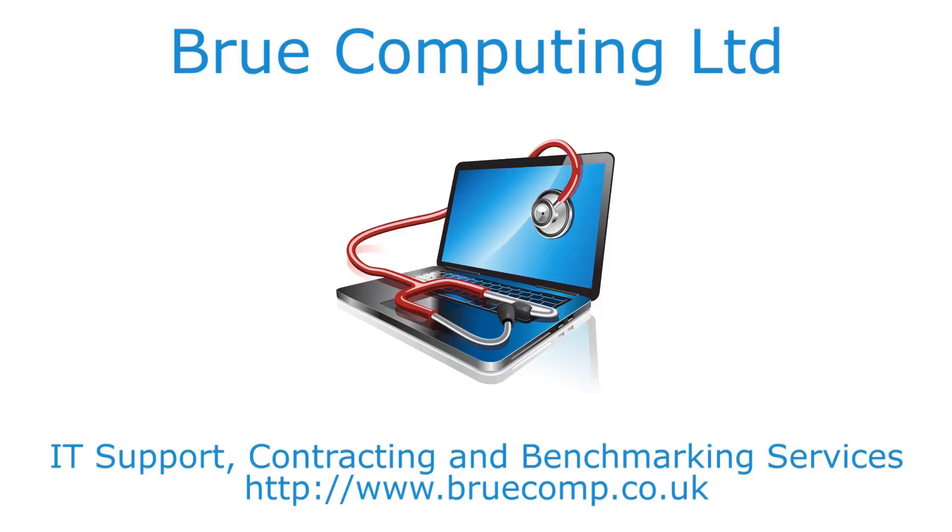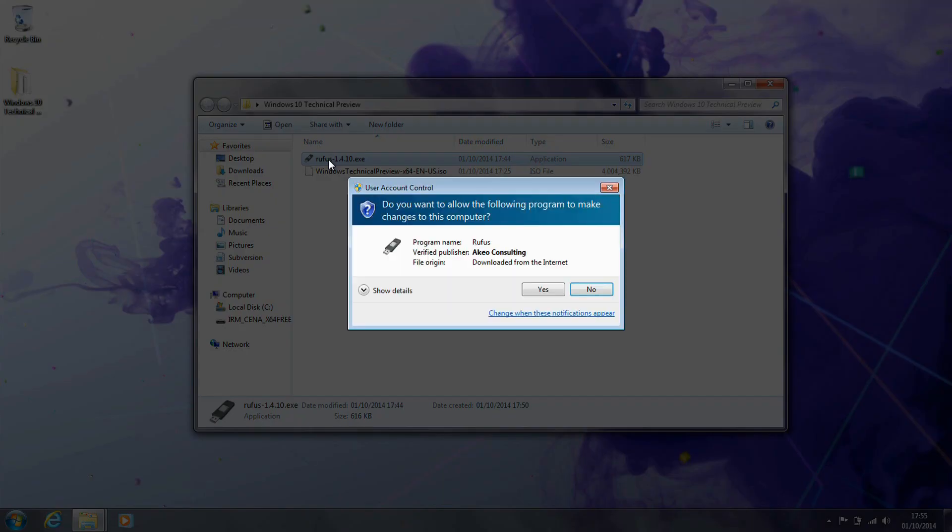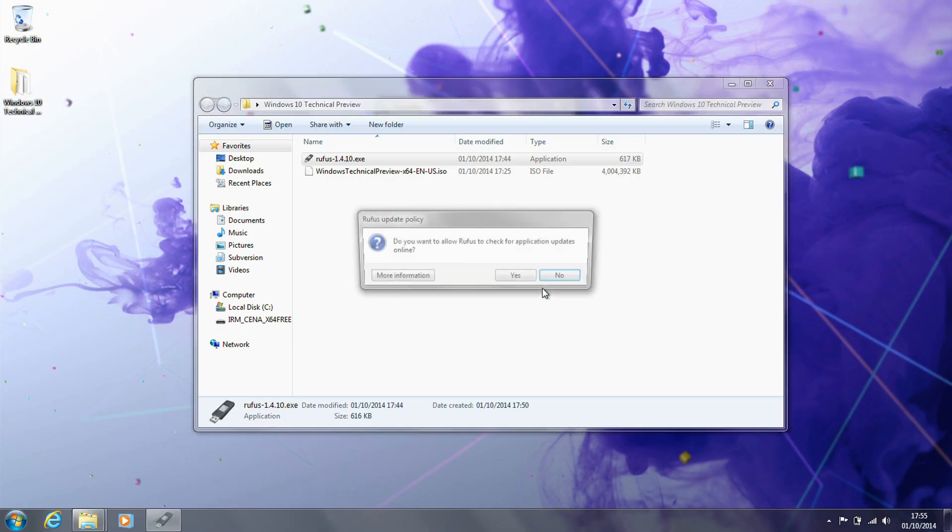Hi, I'm James and today I'm taking a look at installing the just-released Tech Preview version of Windows 10, Microsoft's next operating system.